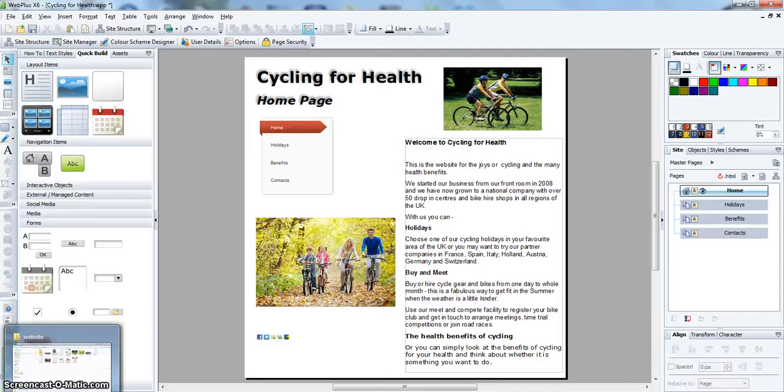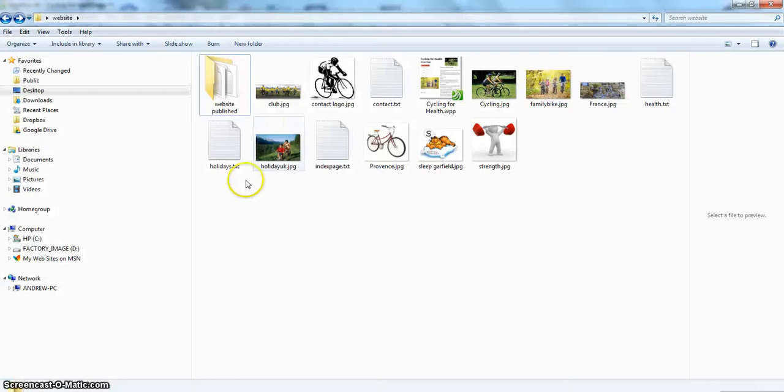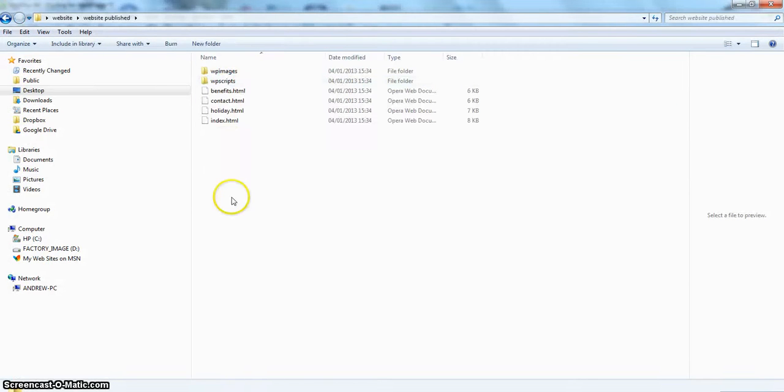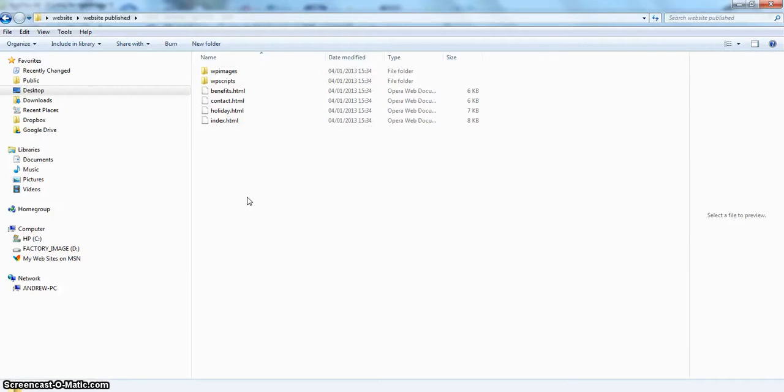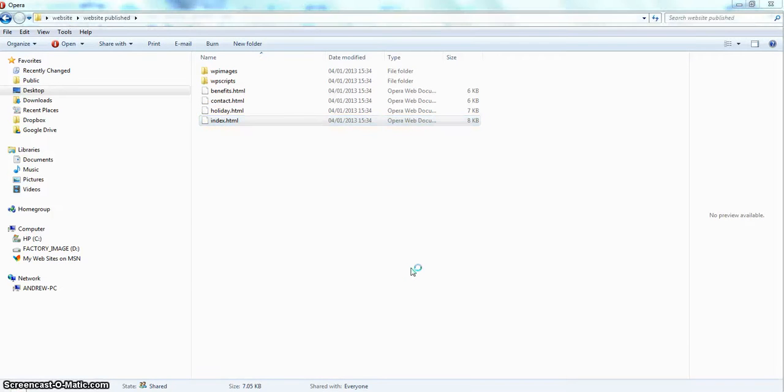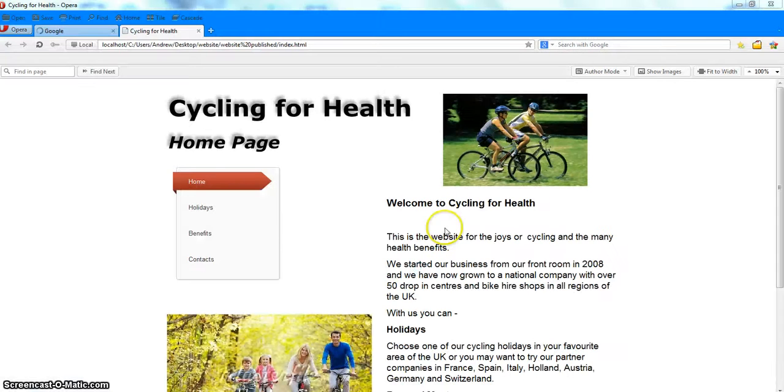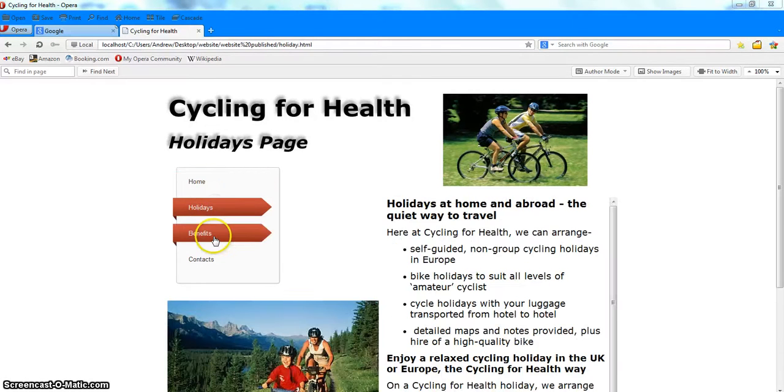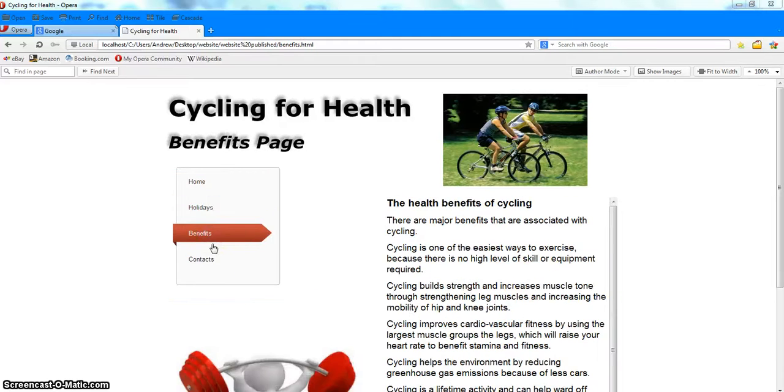To see the website, click into your folder. And there is the website published. Now the first page of a website is always called Index. So click on Index, and your website opens. And then you can navigate through your website.